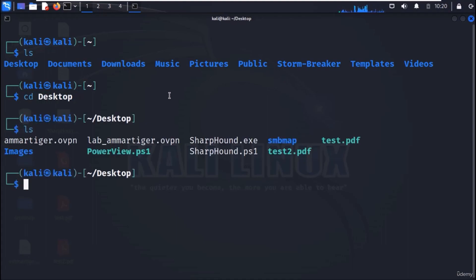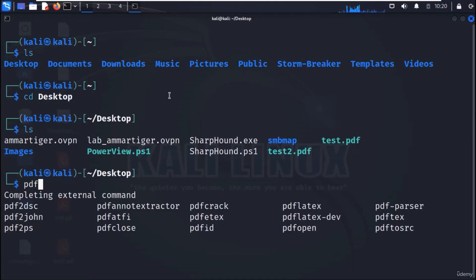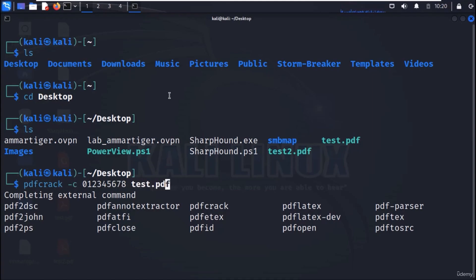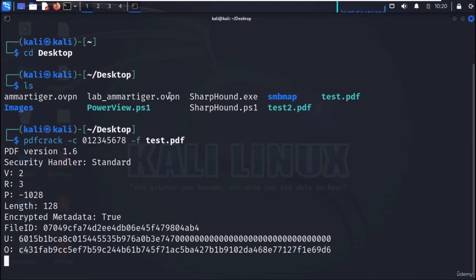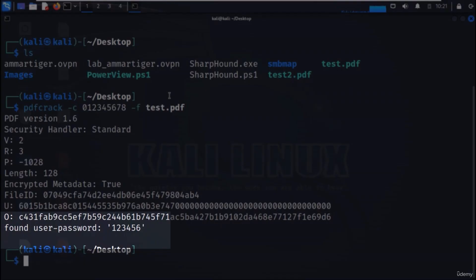Now, to brute force the password of test.pdf, we can use the command as shown on the screen. The c flag defines the character set, and here we assume it to be only digits as we have set a numeric password. And in a few seconds, our password will be cracked and shown on screen.